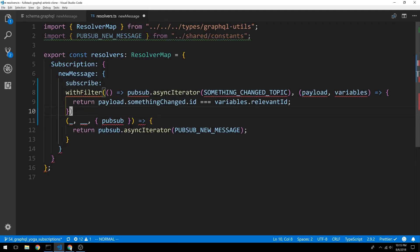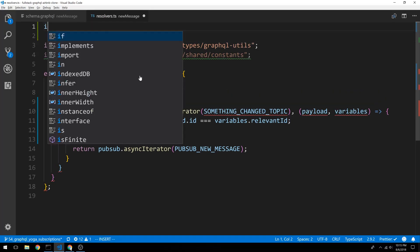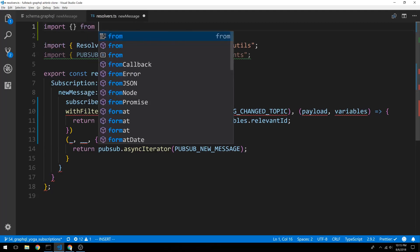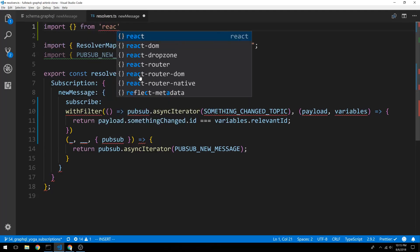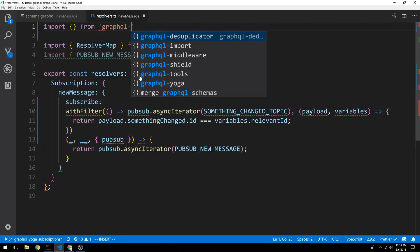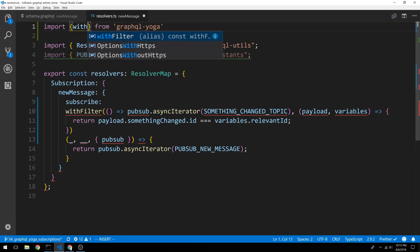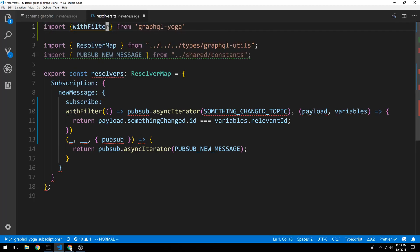I'm going to paste that there. And now they were getting withFilter from GraphQL subscription. We're going to get ours from GraphQL yoga withFilter.